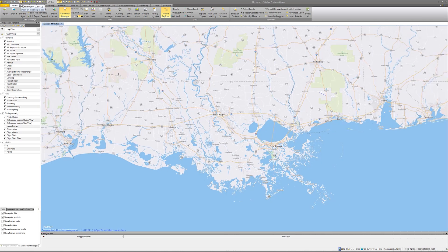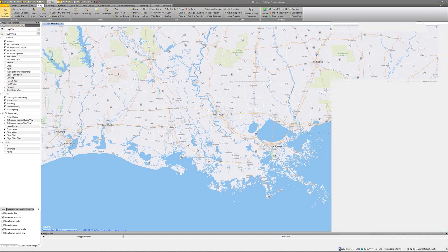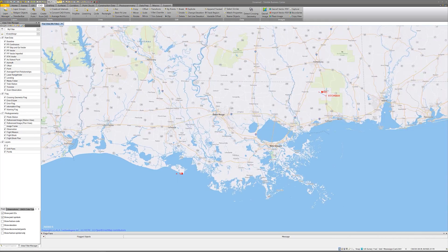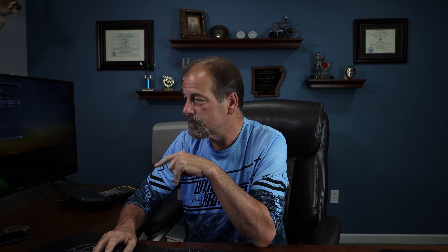Let's go to CAD layer management, go to points, make them red so we can see them, and close. What you'll notice is I've got my GPS points up here in Mississippi — they're in the right place, in Mississippi East. But the other points, which I shot in with my total station at 5,000, 5,000, they're down in the Gulf of Mexico. That's a huge problem.